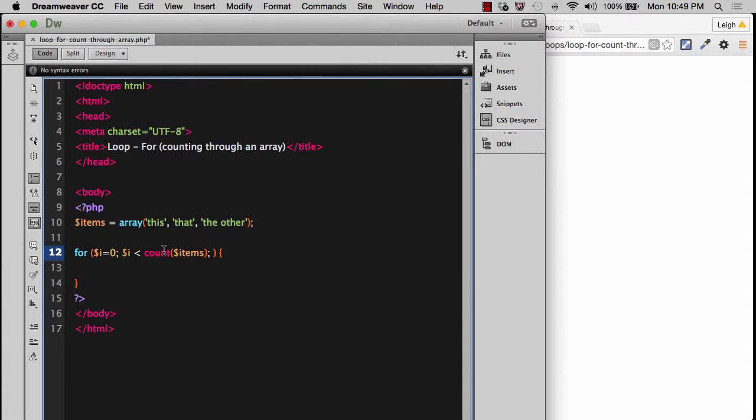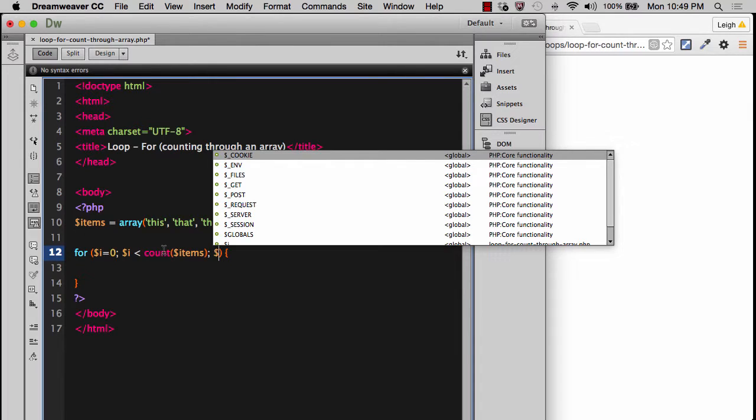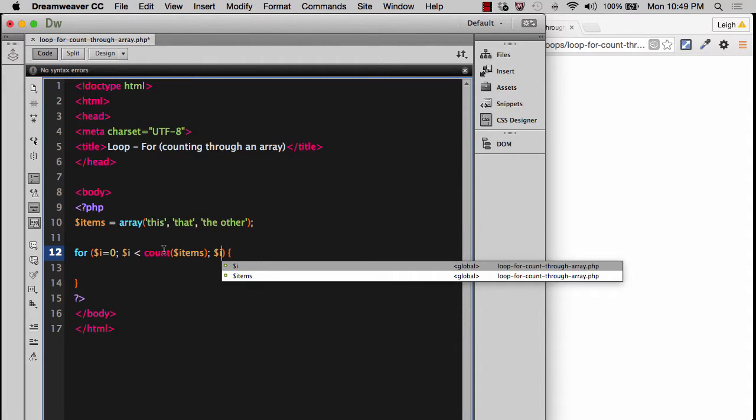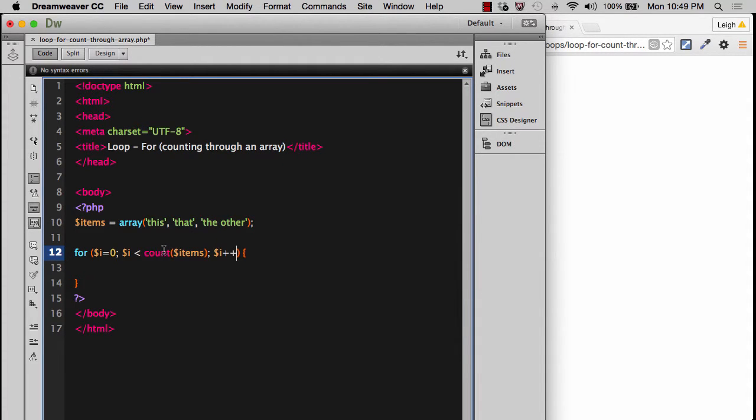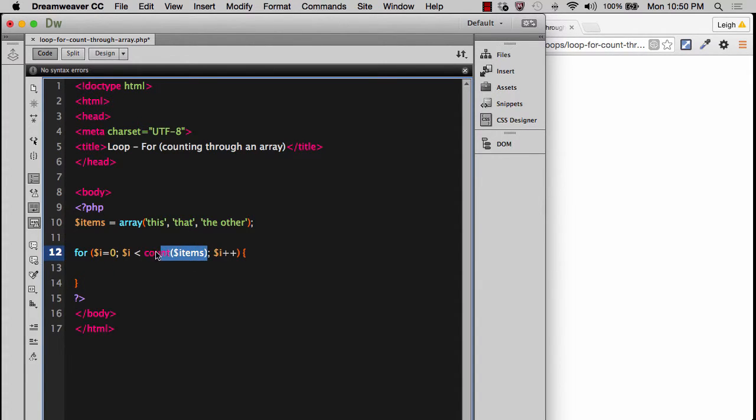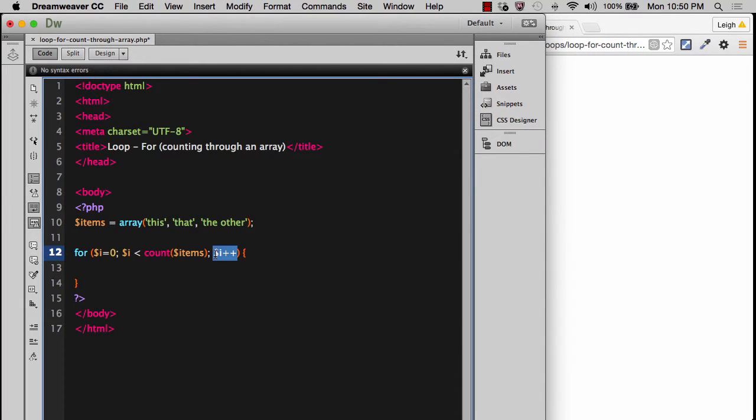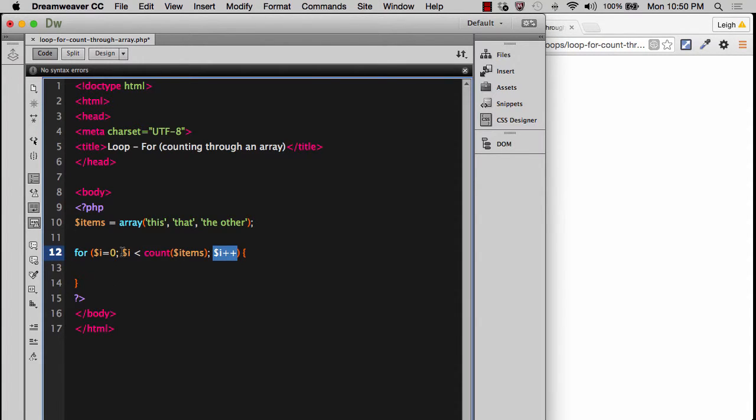Let me go ahead and put the third position here. The third position is going to be that we have to set the iteration, so it's going to be i plus plus. Now we have our three items. We have our counter in the first position setting the counter. Then we have the condition to be tested in the second position. And then the third position, we have the iteration or the increment.